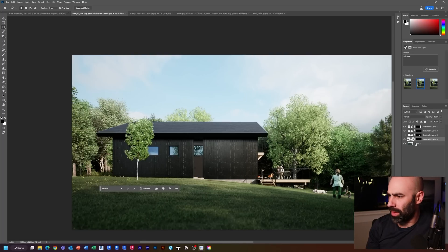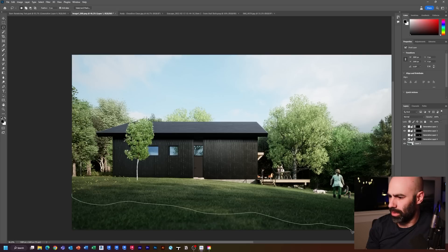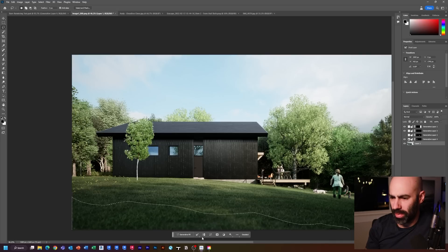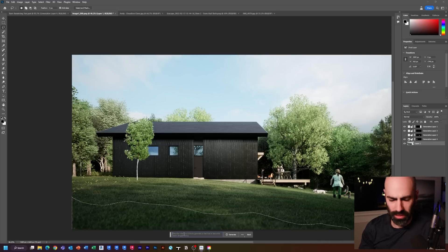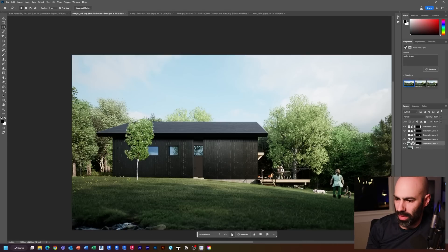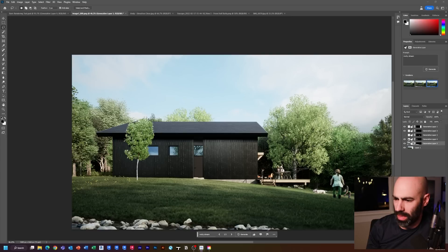Let's add a stream or river to the bottom here. I select the bottom area, say generative fill, and type 'rocky stream'. We have a couple of options — flip through them — that's not too bad. Added a little rocks and water there. Pretty cool. So I tested additive, subtractive, adding some things — then I said let's see how it does with replacing materials.